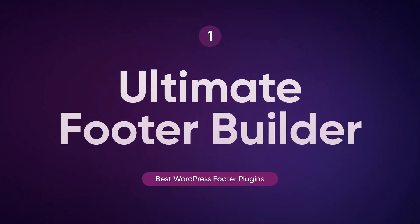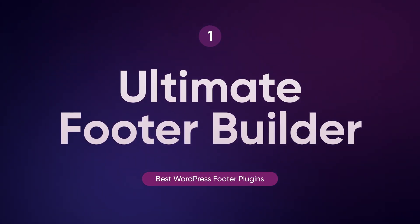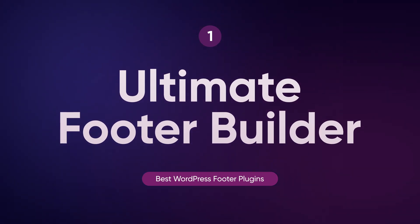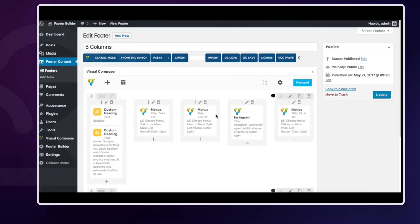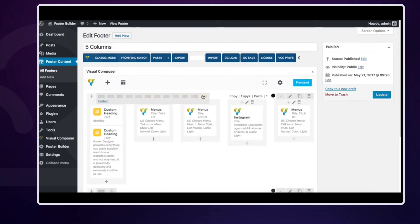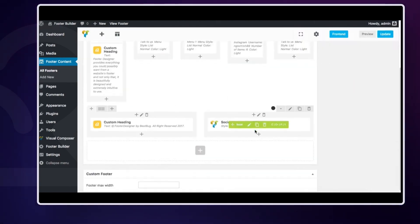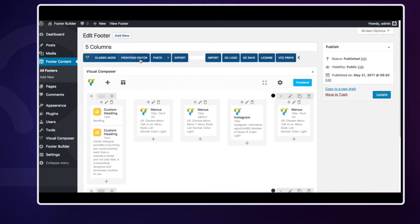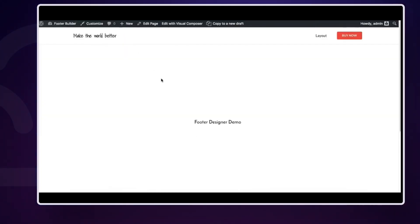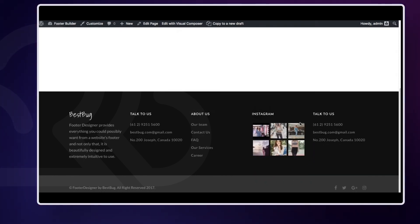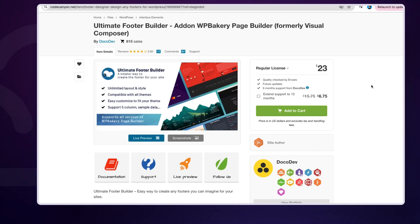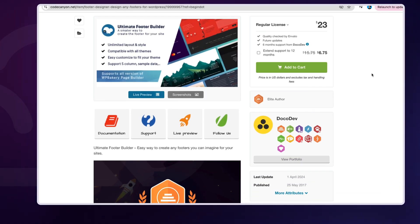First up is Ultimate Footer Builder, a powerful plugin that's actually an add-on for WP Bakery. It offers a variety of footer designs and layouts, making it perfect for professionals who want to create unique custom footers. With over 790 sales and a solid 4.2 out of 5 rating, it's clear this plugin is a favorite. It's compatible with all WordPress themes and comes with pre-made WP shortcodes. You can get it for $23.